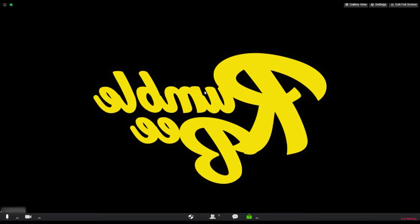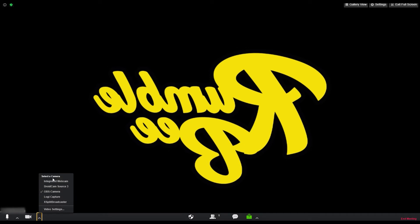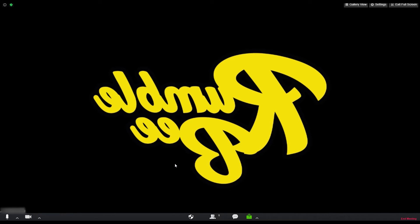So next you're going to want to open up Zoom. As you can see my camera is already set on Zoom, but in order to set your camera you just got to click that arrow over there by the video and go to the cameras and select OBS Camera. That's where your OBS camera is located and it's already set.